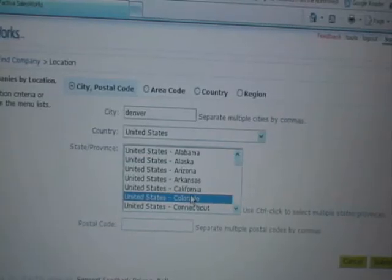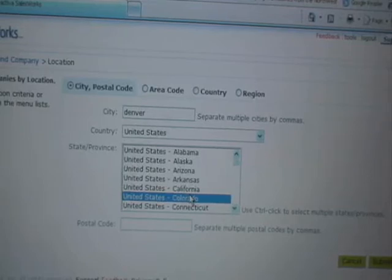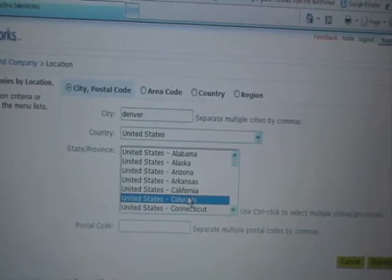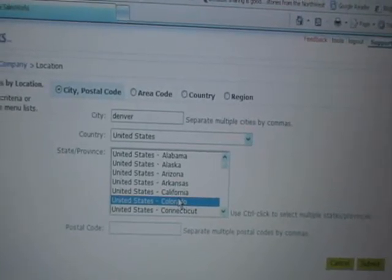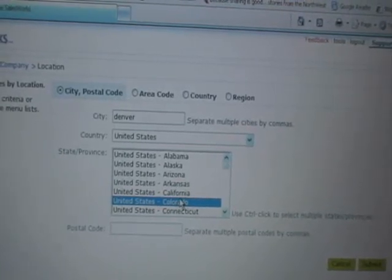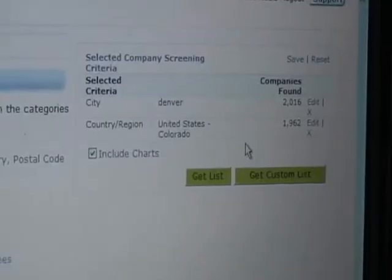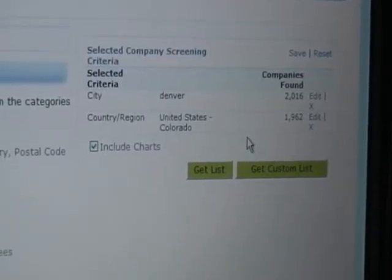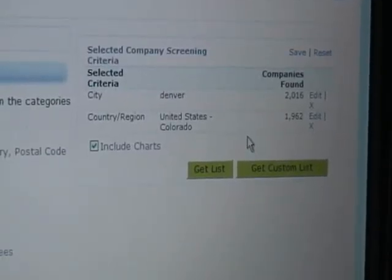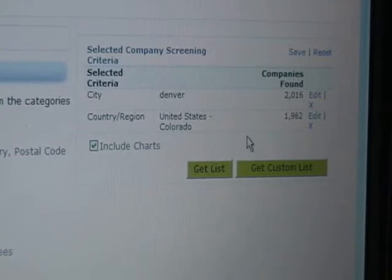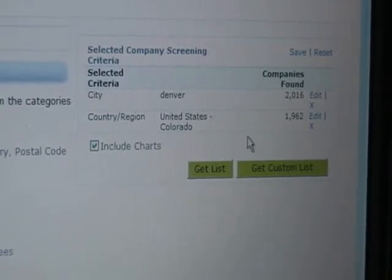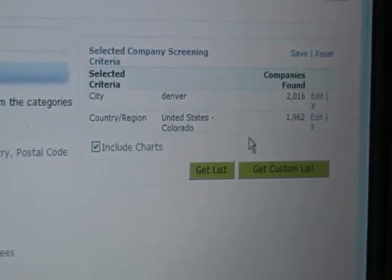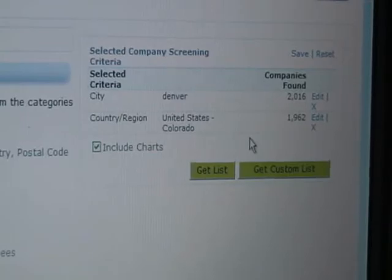First thing I do is choose Denver, Colorado so I'm in the right city. I can also use zip codes if I'm interested in doing that. Once I get my response back I can see that I have 1,962 companies part of my screening, and that's certainly a lot of companies to try to see so I'm going to drill down a little bit more.